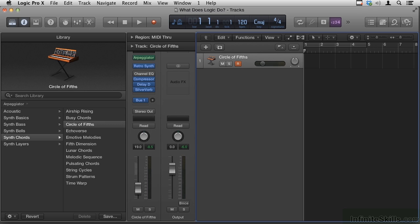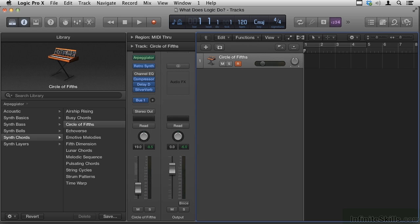You can write something and then decide which instrument will play it like the orchestrators in Hollywood do. They write a melody and then they decide that's a flute part, that's an oboe part, that's a cello part. Or you can pull up a patch and having that instrument at your fingertips will determine or at least influence what you write.